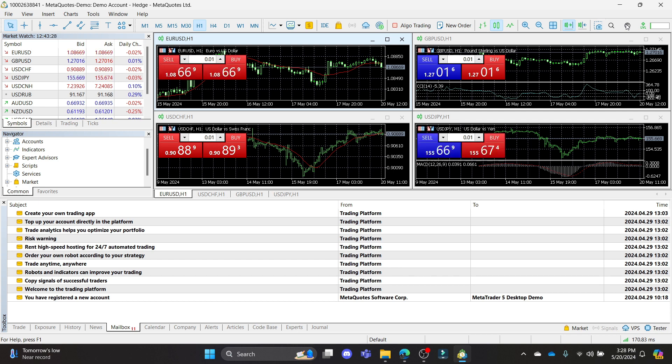I hope this video about how you can create a real account on MetaTrader 5 was helpful for you. If you still have any kind of confusion, please do mention us in the comment section down below.